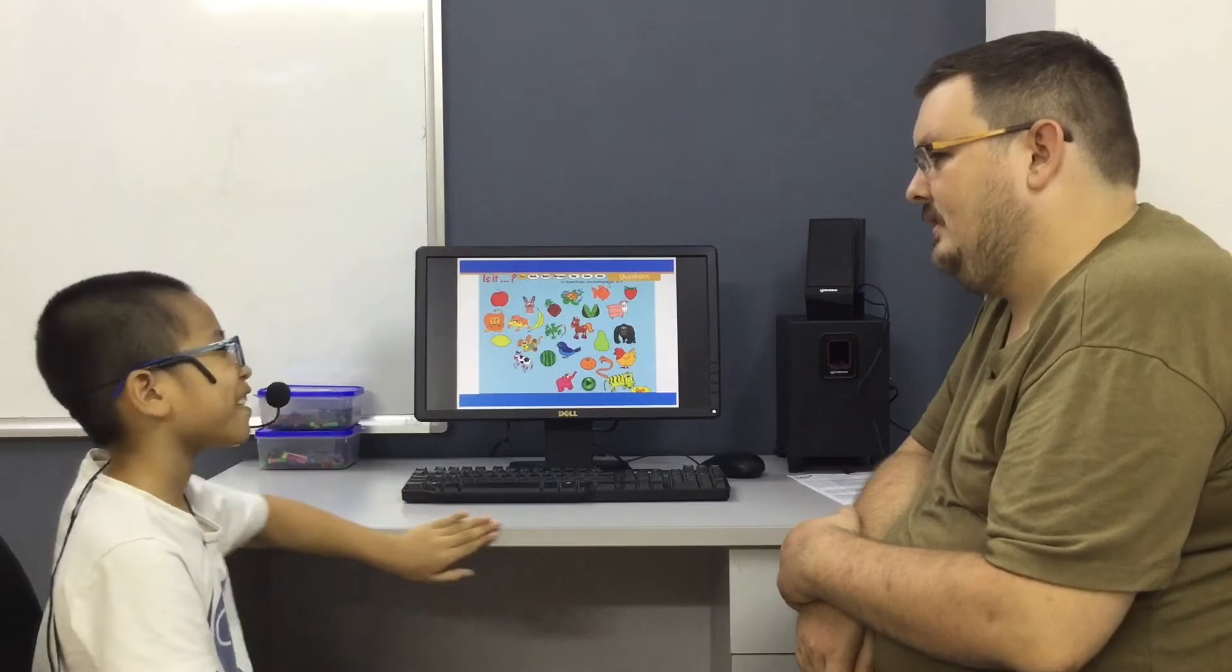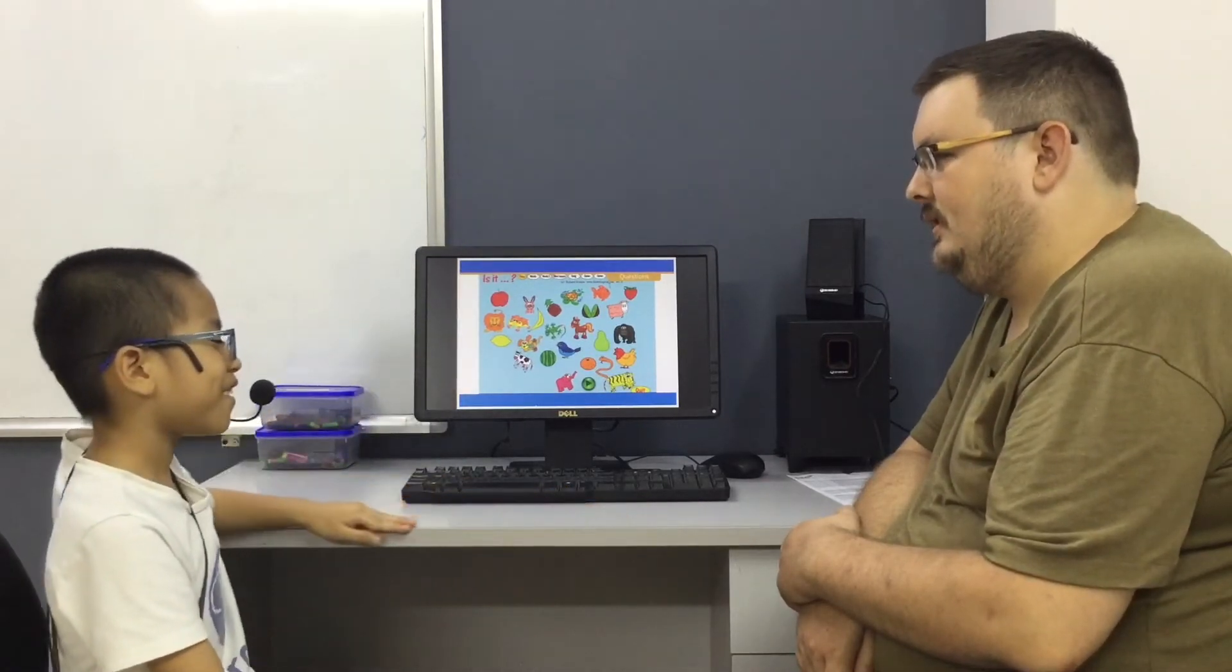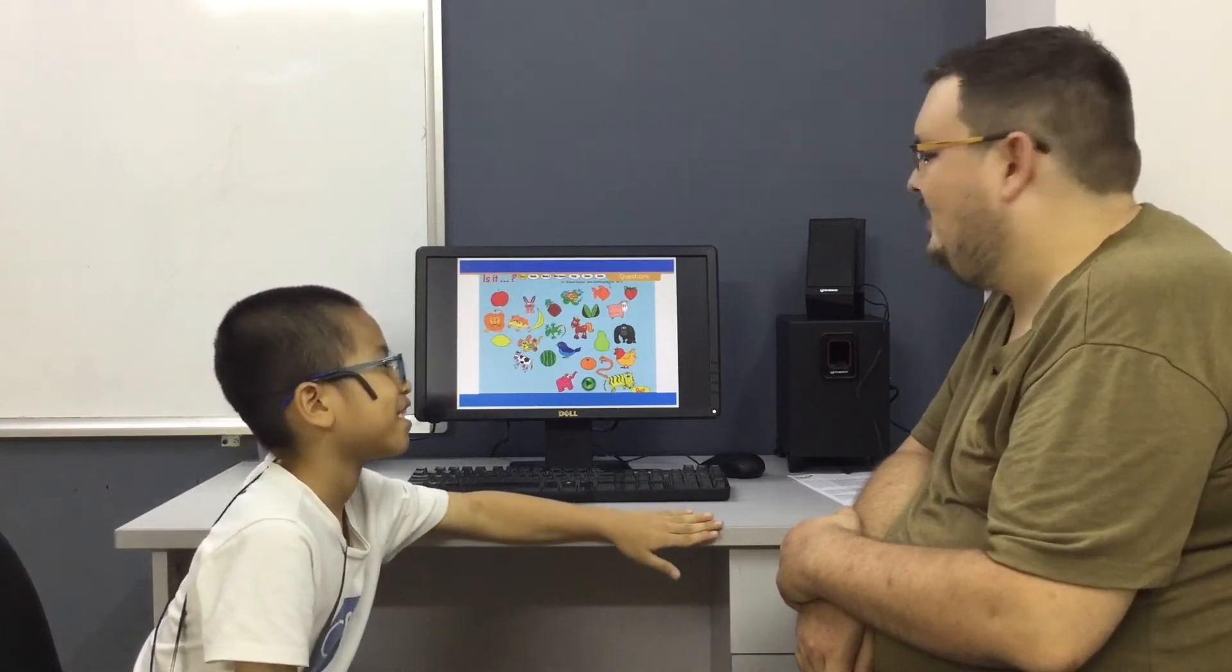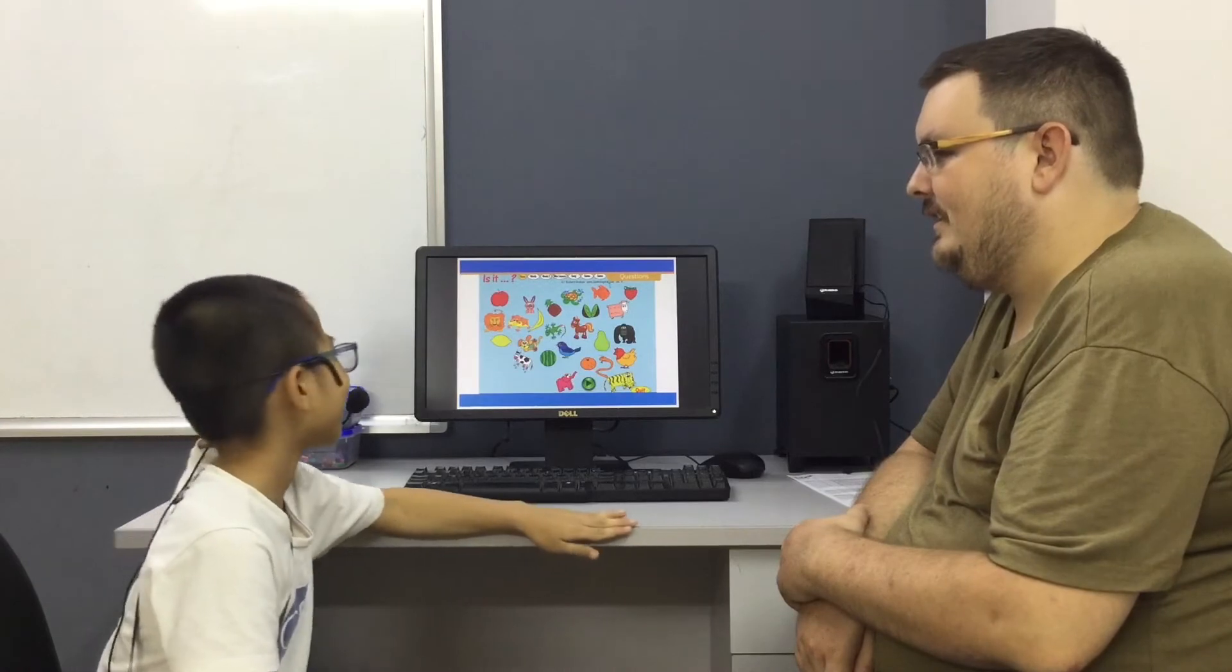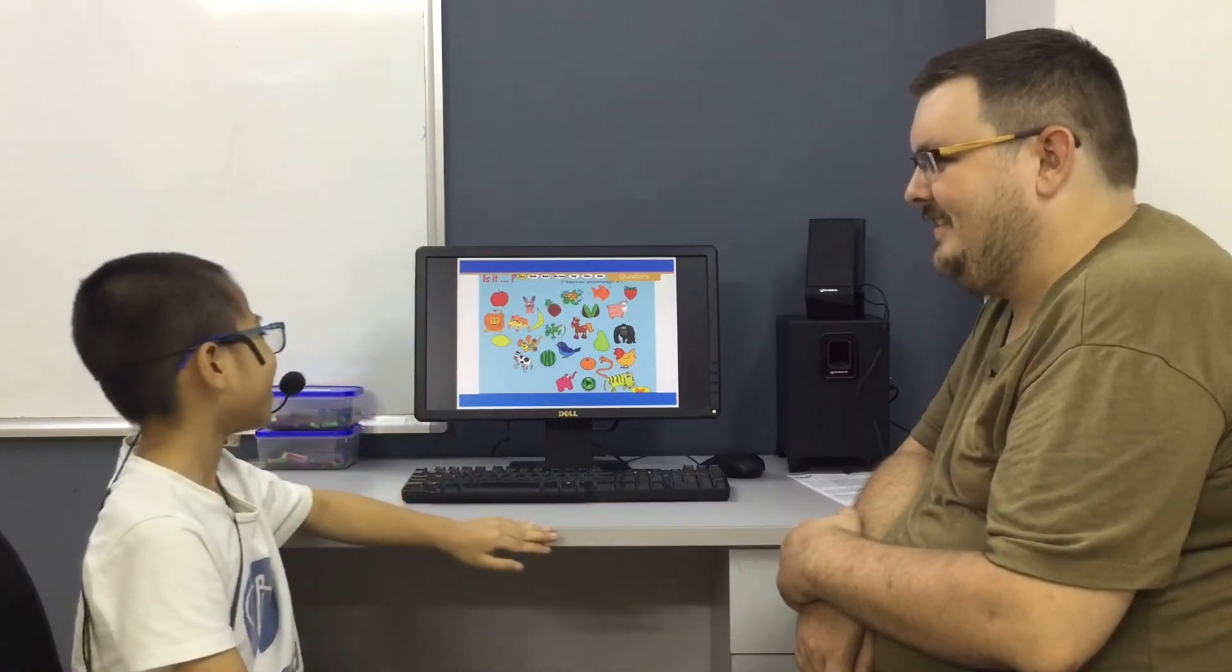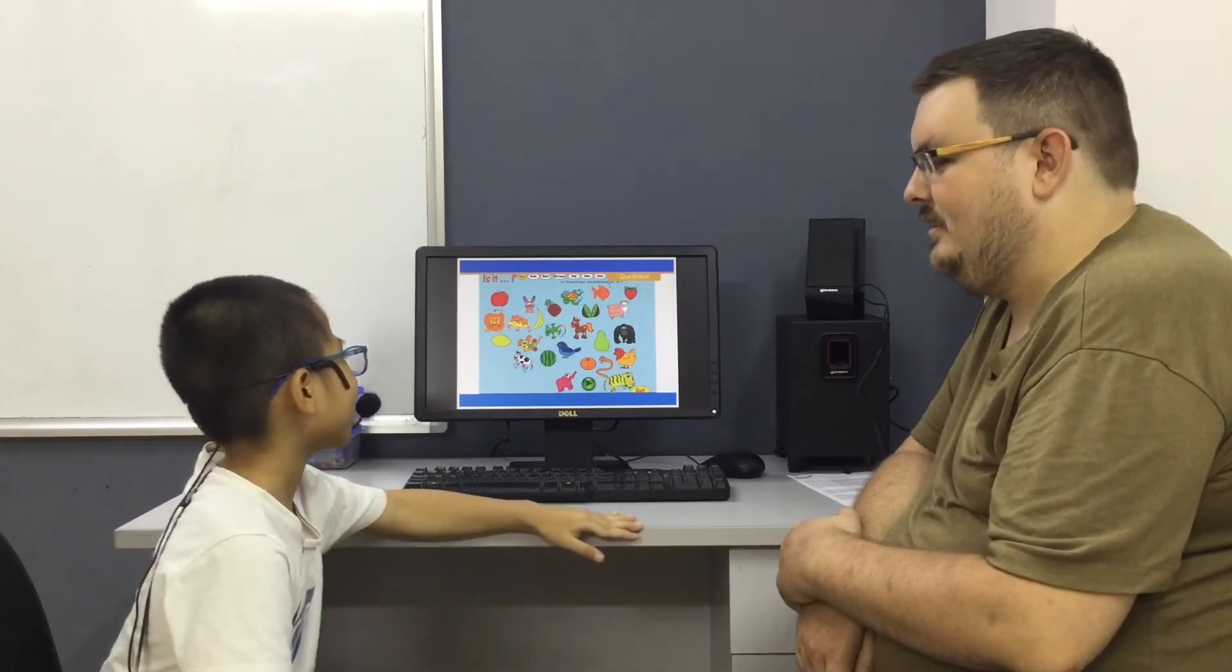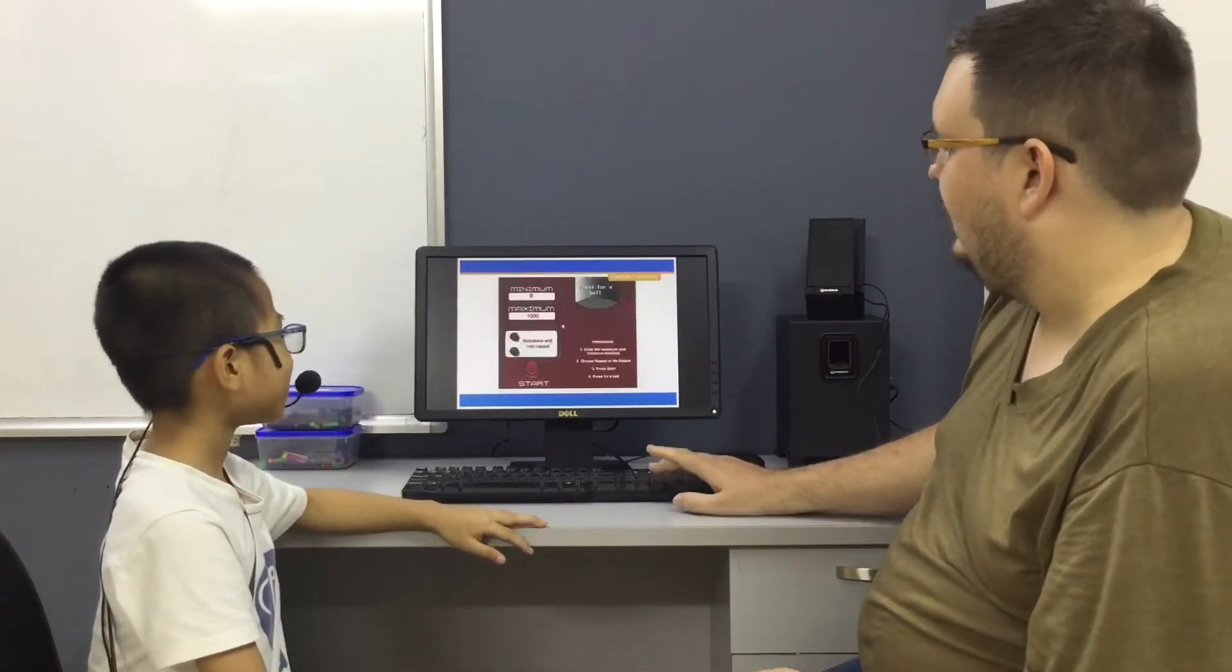Is it a fruit? No, it isn't. Is it black? Yes, it is. Is it red? No, it isn't. Is it yellow? Yes, it is. Is it a lemon? No, it isn't. Is it a banana? Yes, it is. Good job, it is a banana.